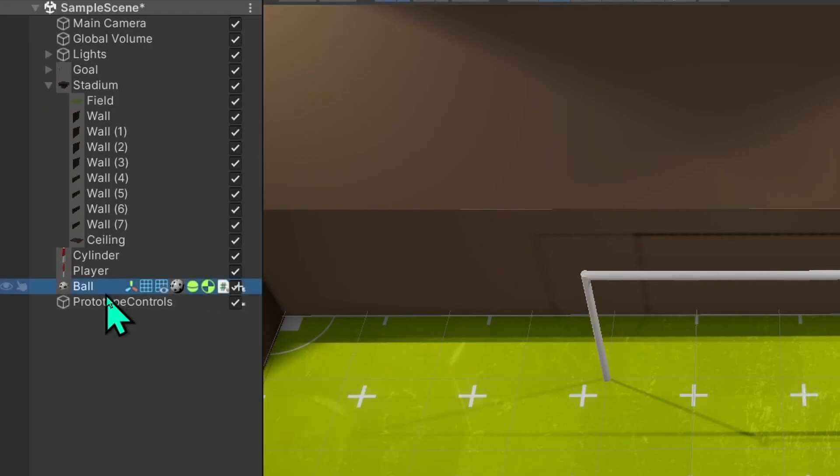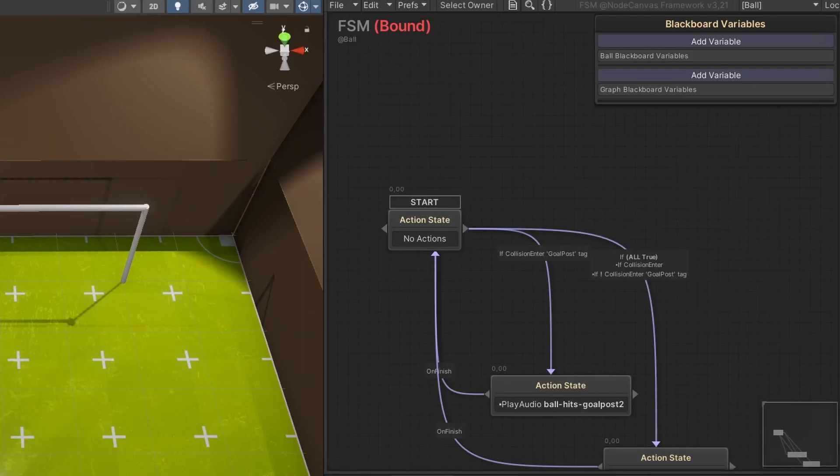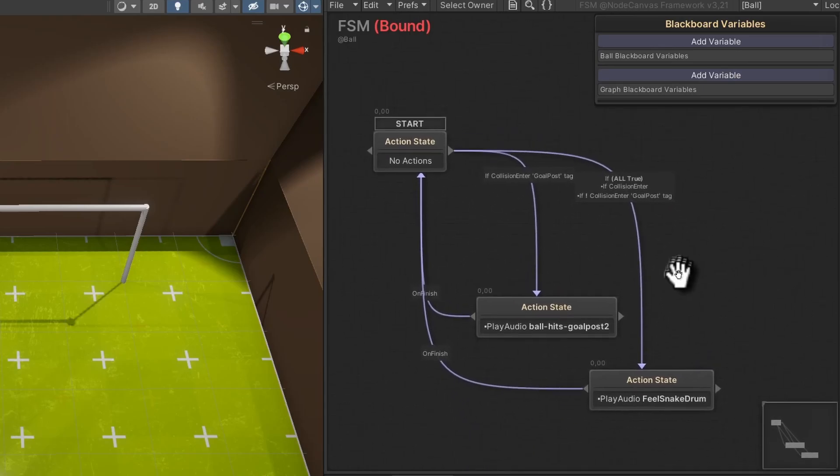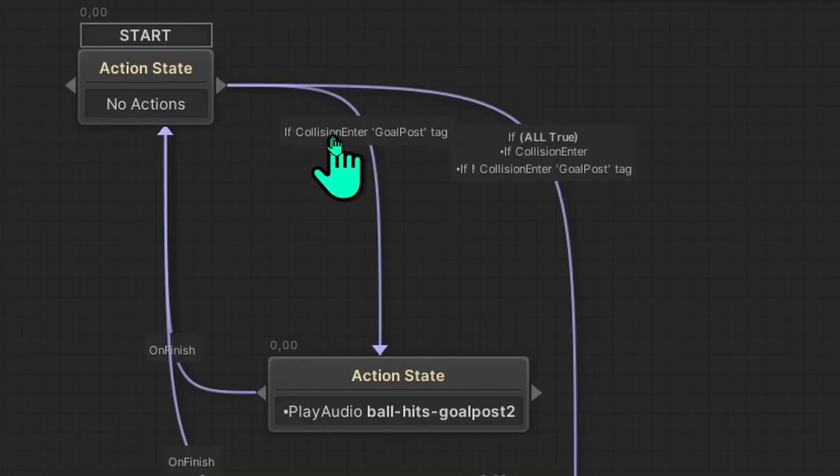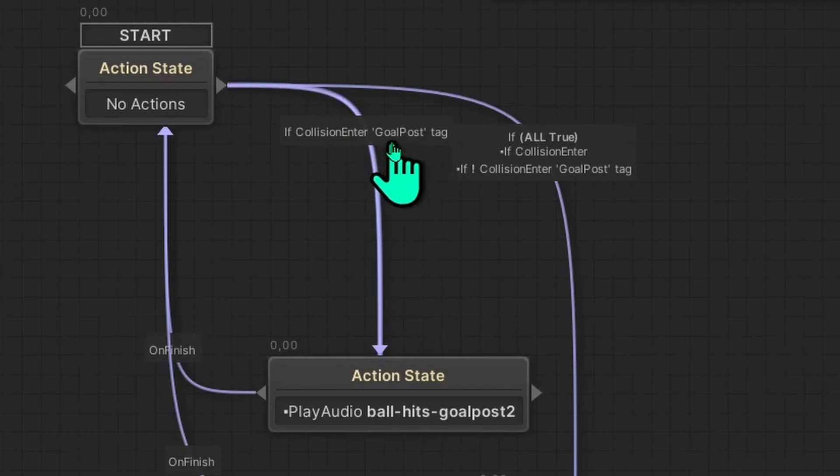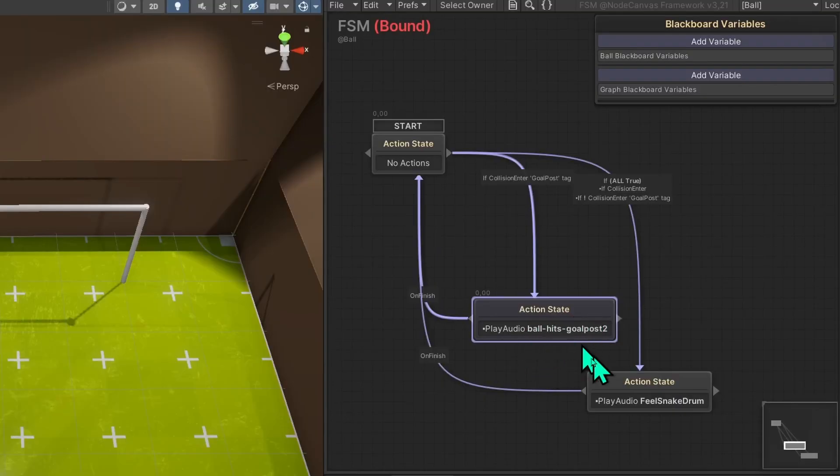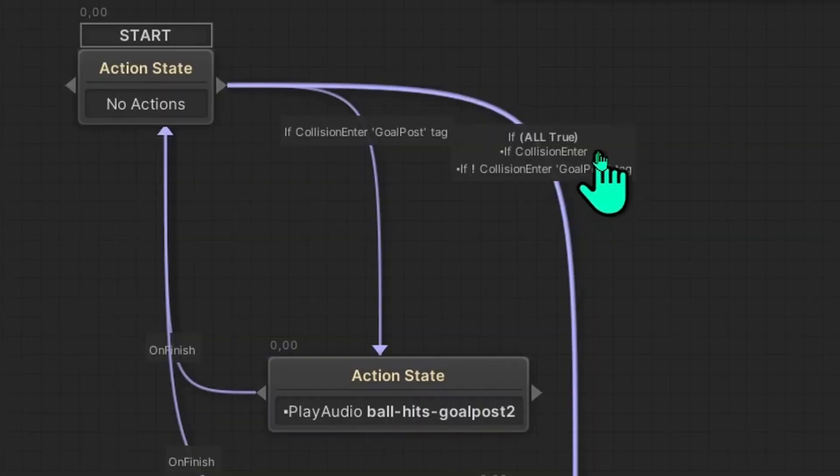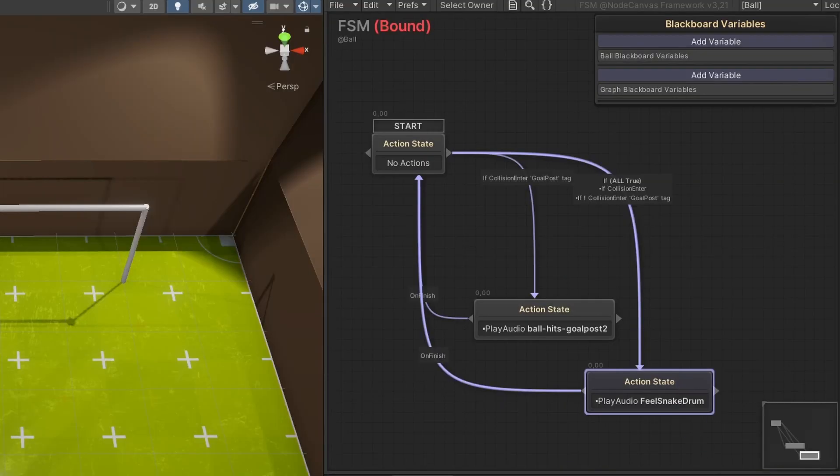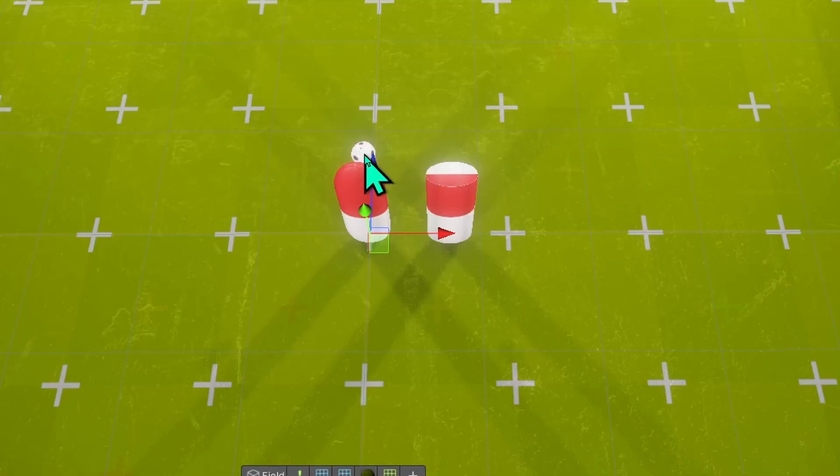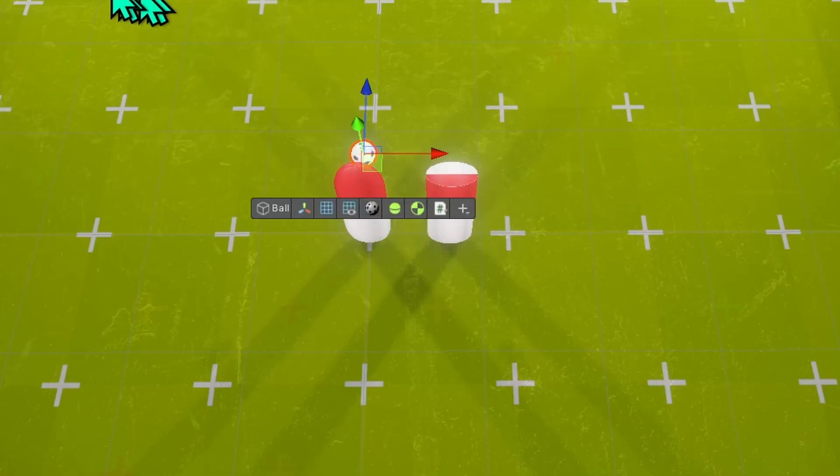As for playing the sounds, this is just a state machine on the ball that checks if the collision enters a collision with the goalpost tag. And then it plays this sound. And if it has a general collision, except for the goalpost tag collision, then it plays the snare drum, which is the ball hits the ground sound.